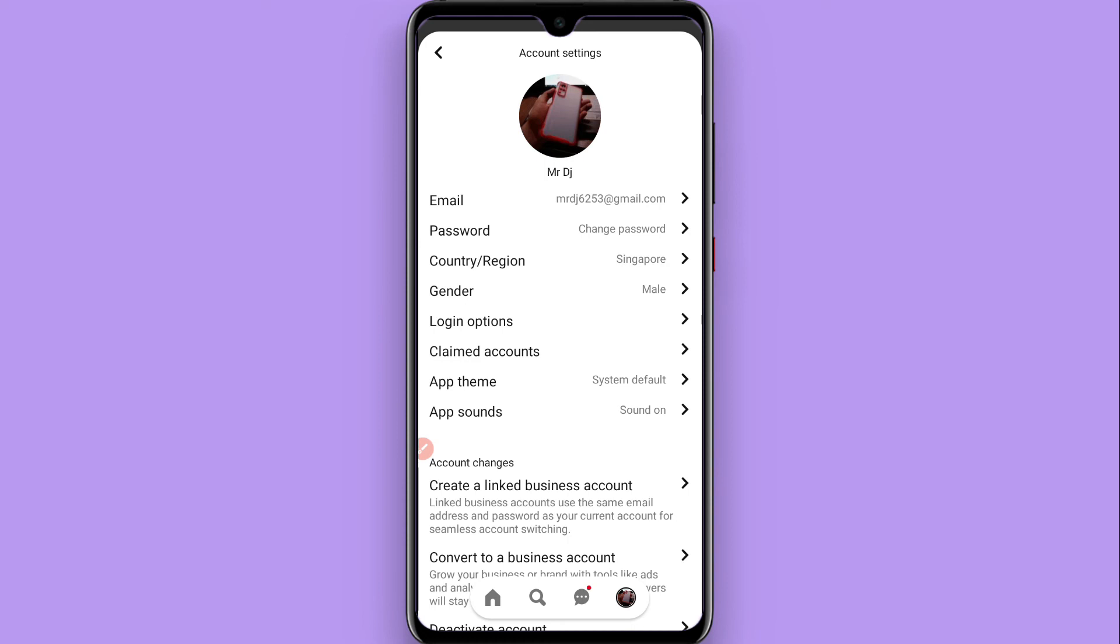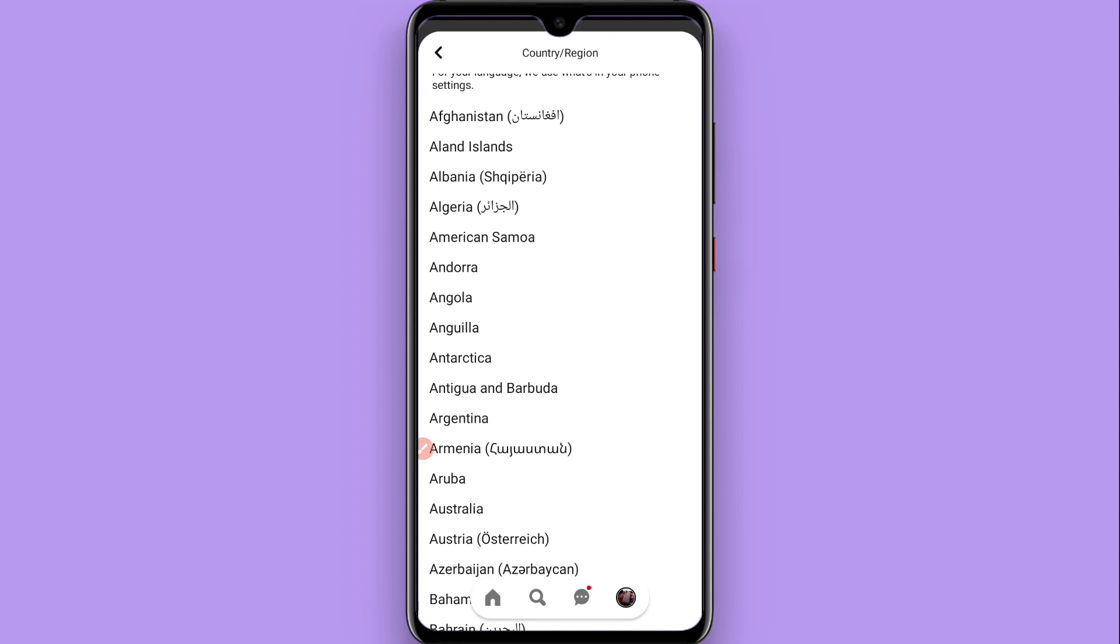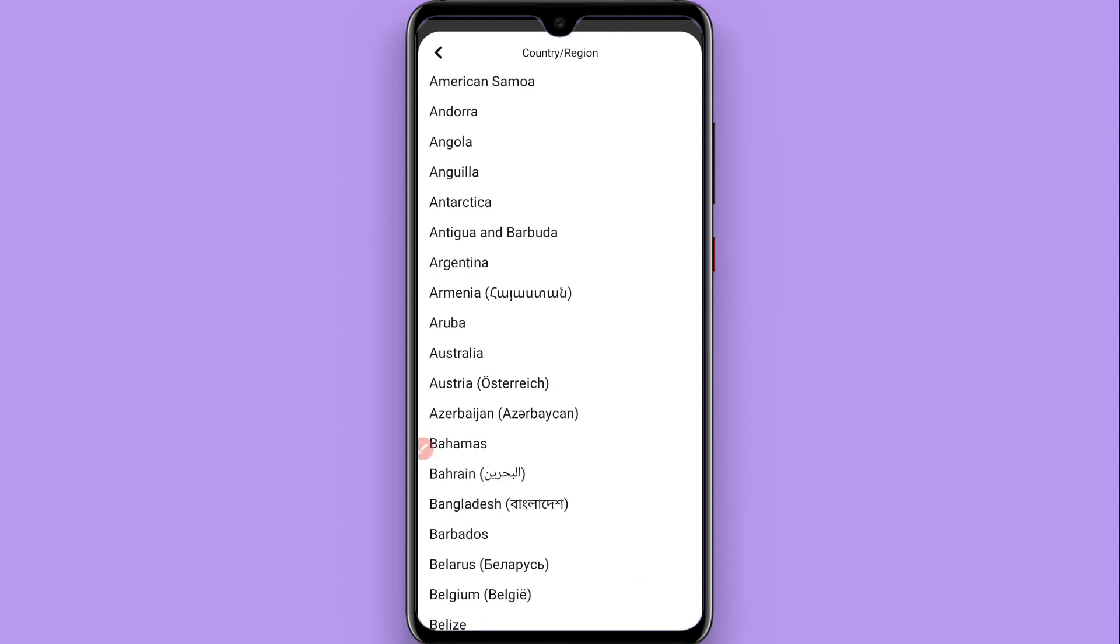You will see country and region. Right now it's Singapore, so you can change it and your language will be changed on Pinterest.